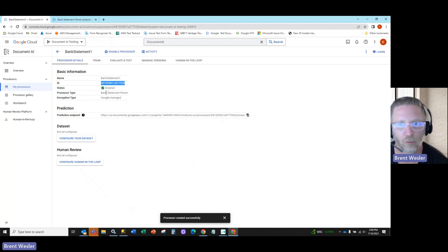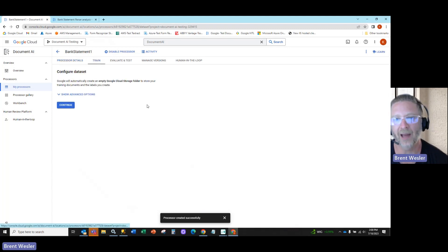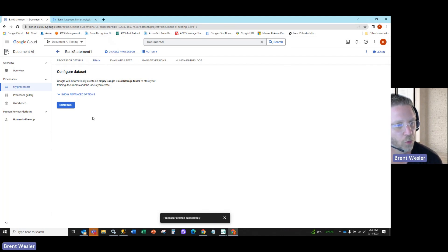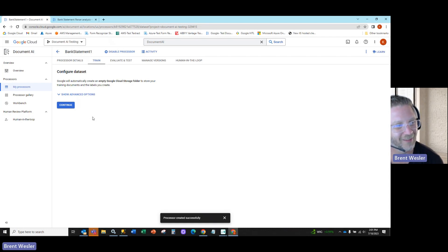Before we get there, I do want you to know we can, in some cases, add your own dataset. When you do this, this is basically the concept of training the system specifically on the statements that you have.